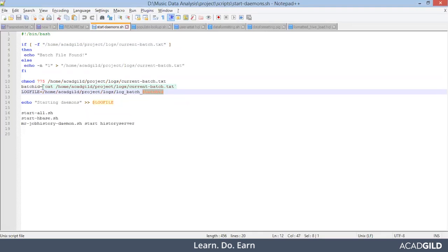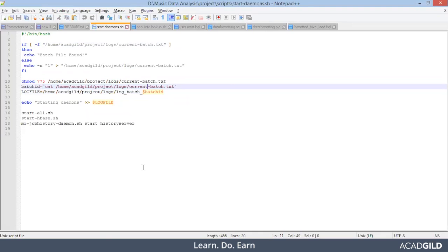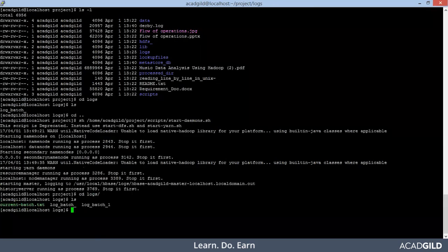Batch ID is taken from current-batch.txt. Let's see what is under current-batch.txt — we do a cat and get '1'. So one is the content present under this file.